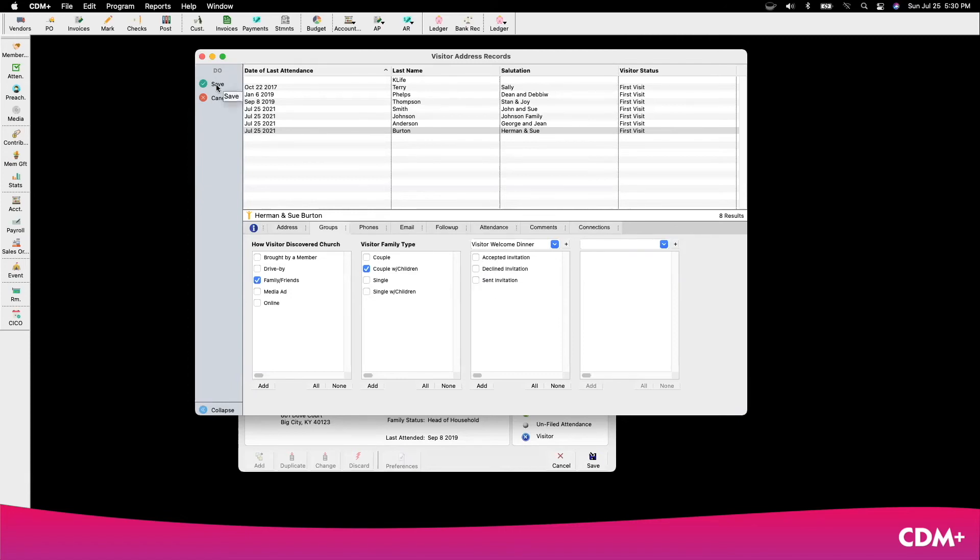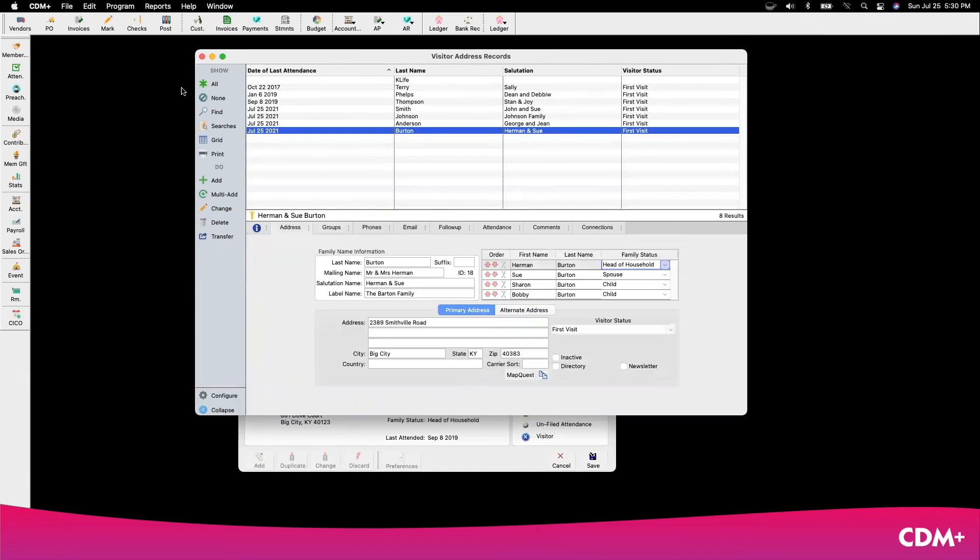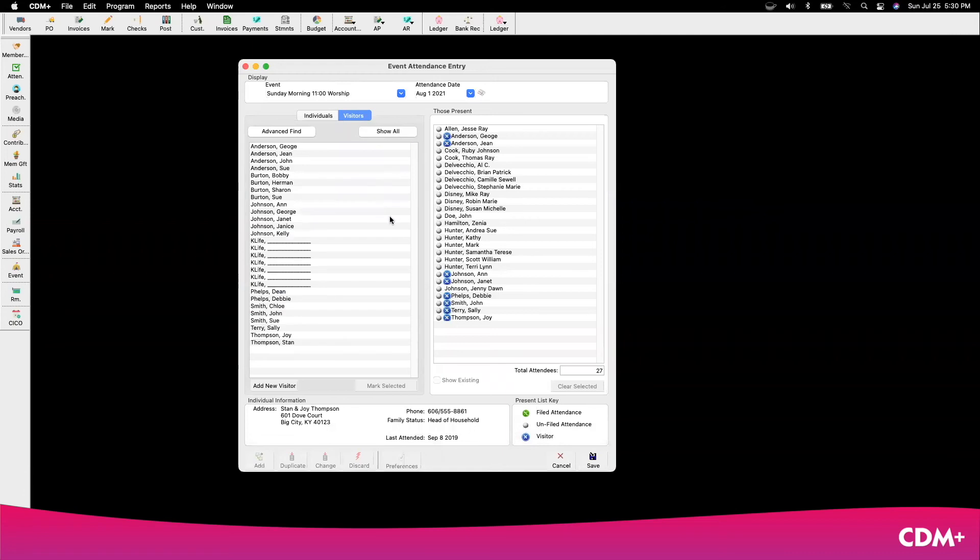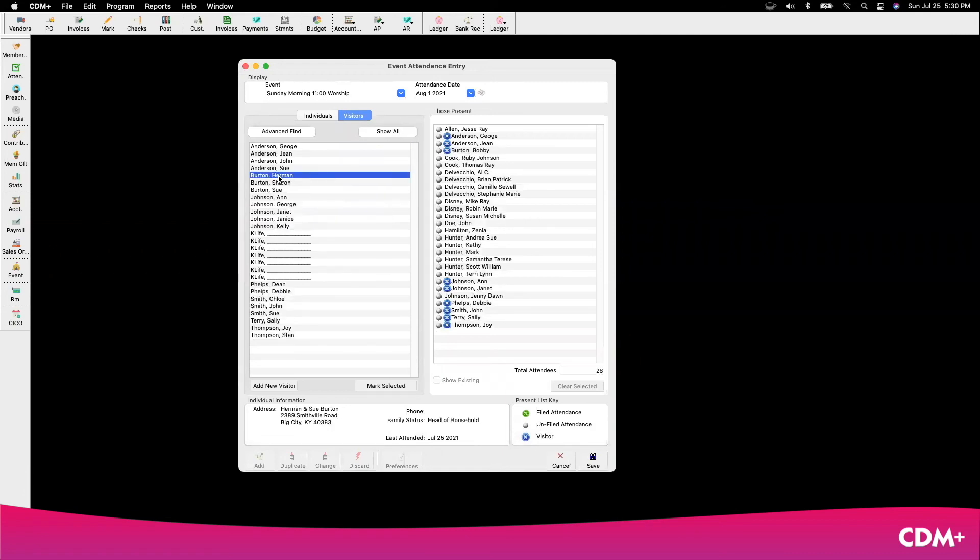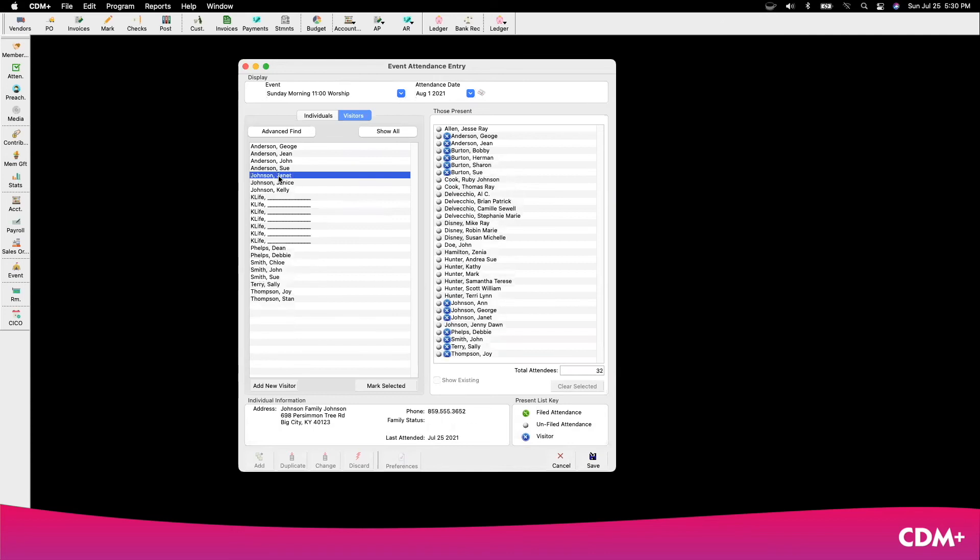Once I have saved this, I close this window, and now I have the Burtons in my attendance list for visitors, and I will mark them there.